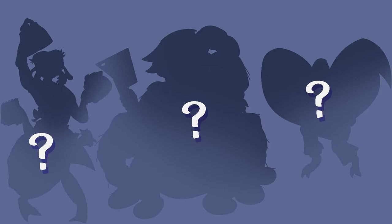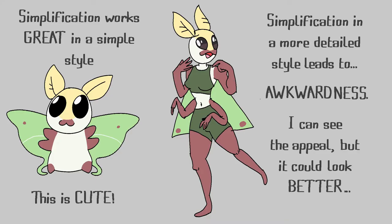One of the harder things with anthropomorphizing arthropods is what details to leave and what details to keep. Take away too many and the character will at most look like a basic alien with maybe one bug feature.